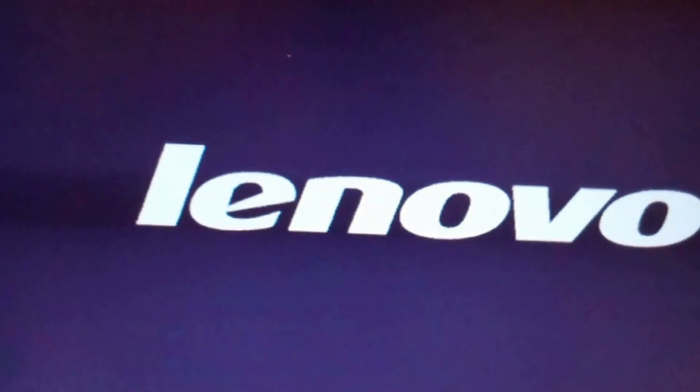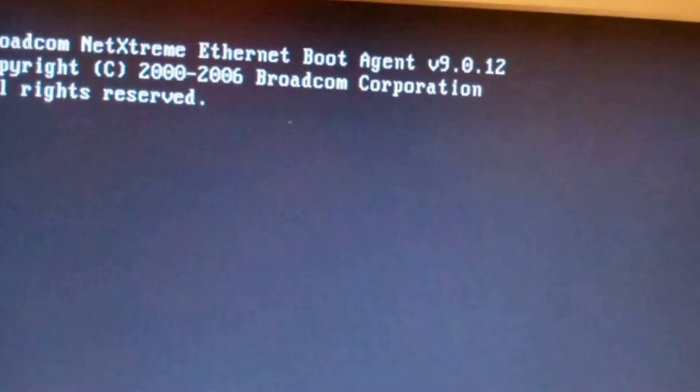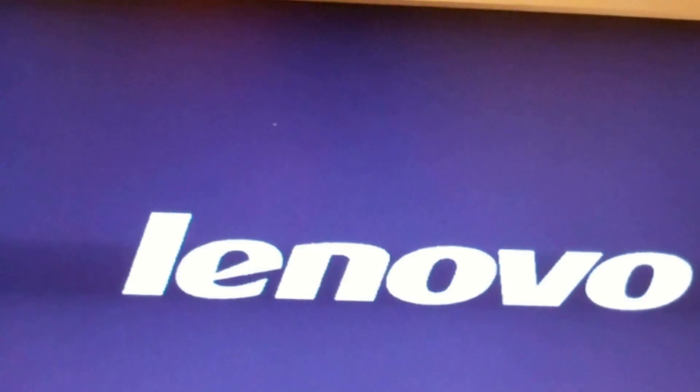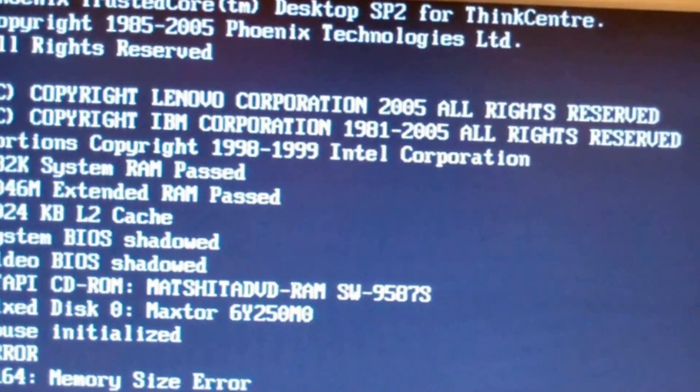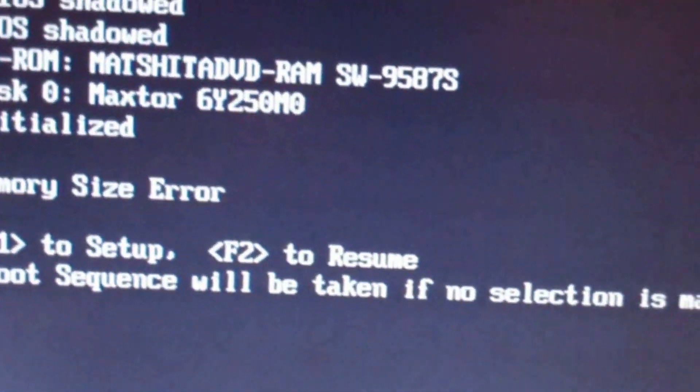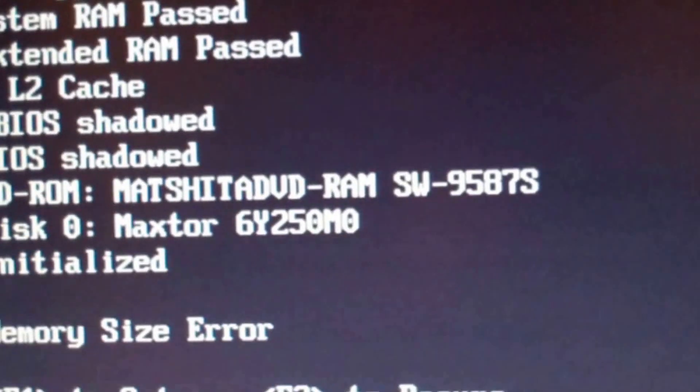There we go finally starting up. Yep there we go, the RAM has changed so it's going to go ahead and reboot.